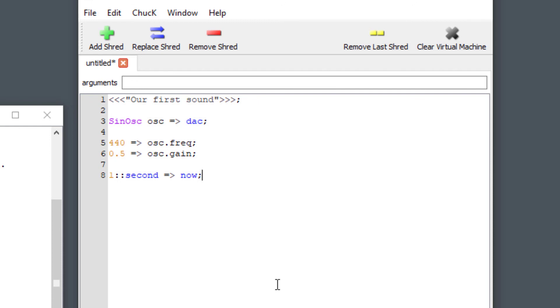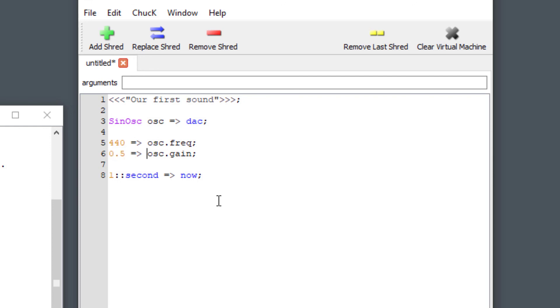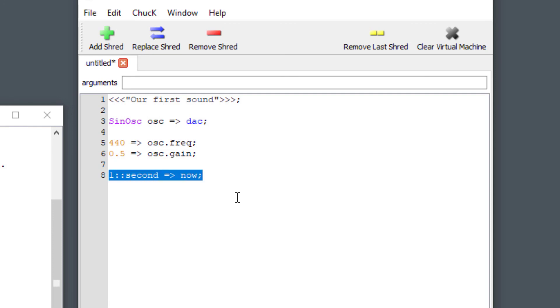Hear that, we got a sound for one second. So what happened here, we have our sine oscillator, it's going to the digital audio converter, we connected it by the chuck operator. Then we assigned a value to something called the oscillator frequency and then we assigned another value 0.5 to the oscillator's gain parameter. We can talk a little bit more about objects and their members in another tutorial. And then finally we did this very Chuckian thing which was that we sent time to now and that caused a sound to occur. Let's do it one more time.